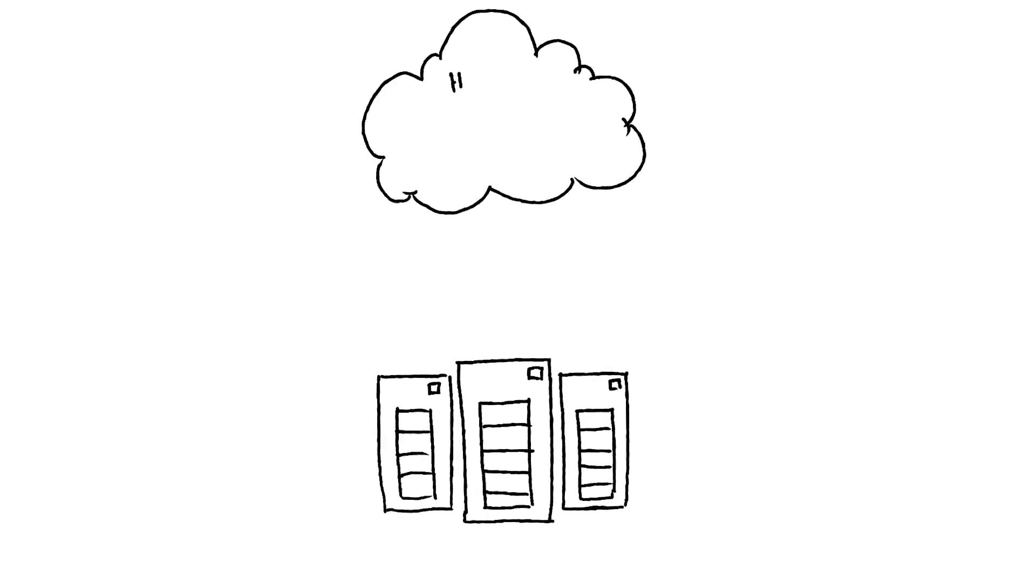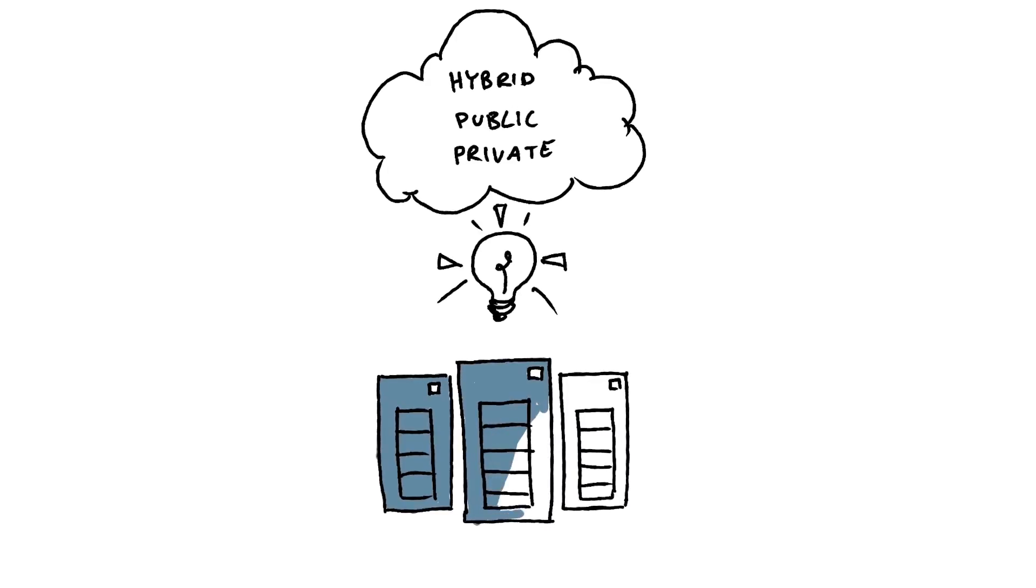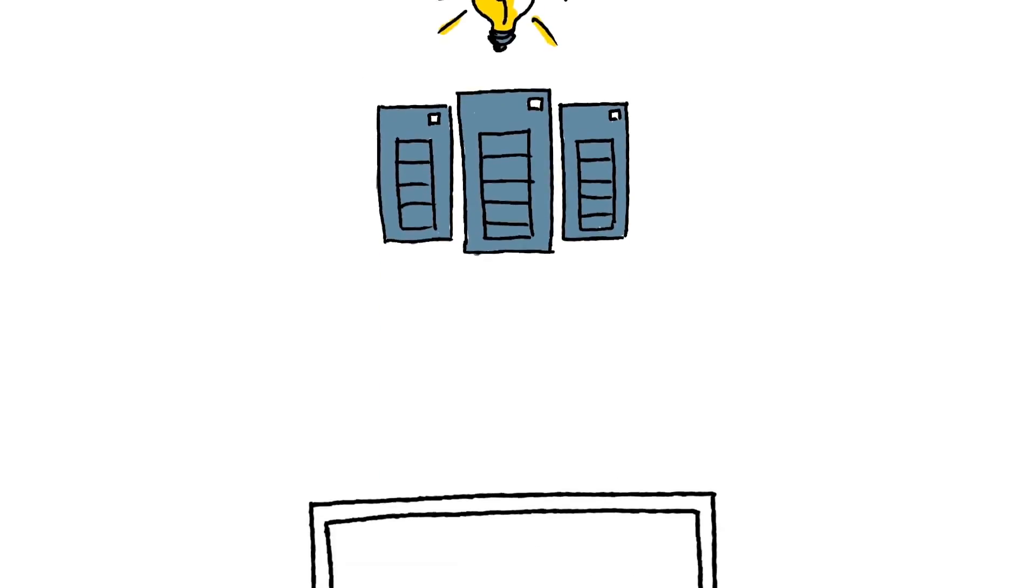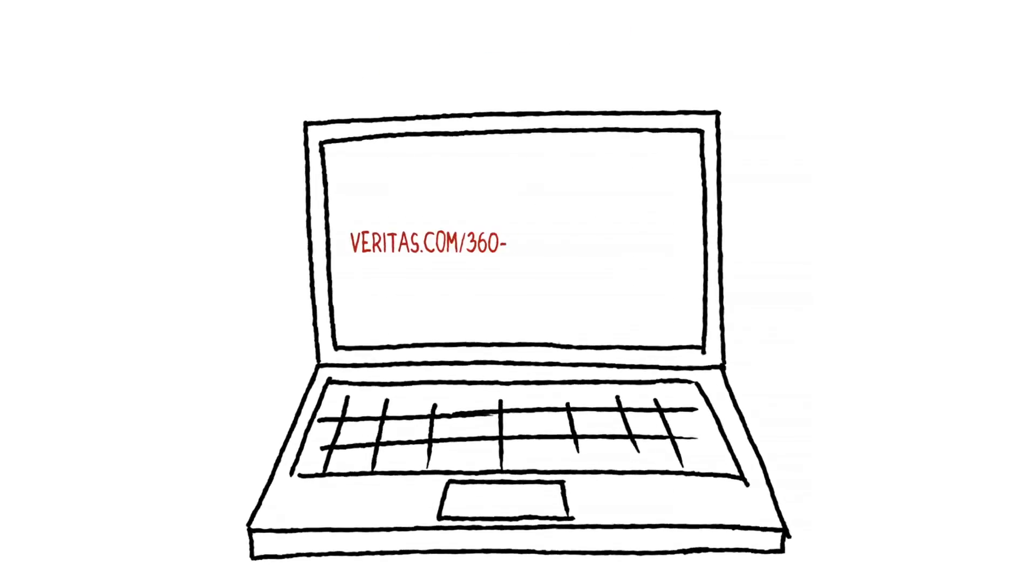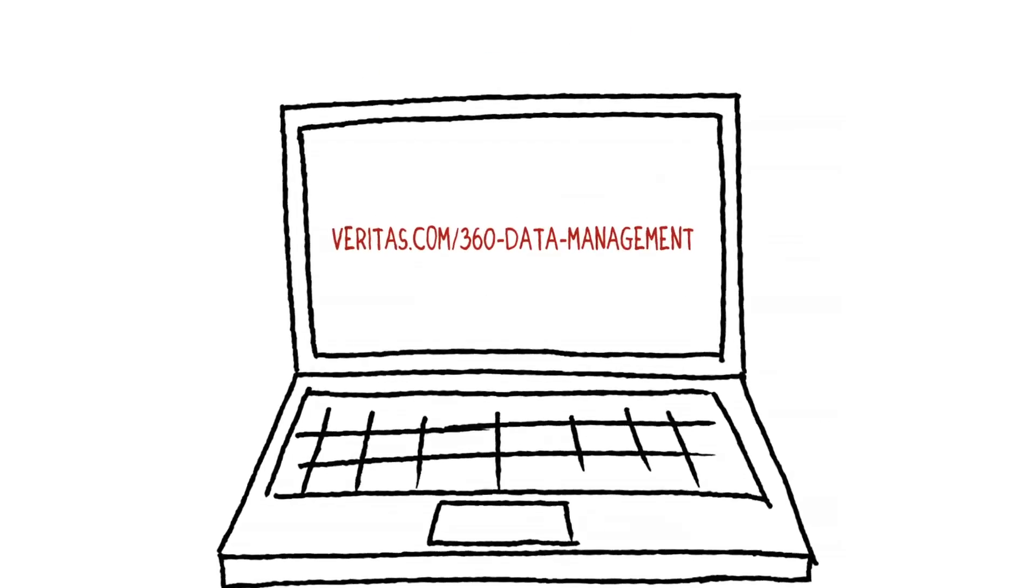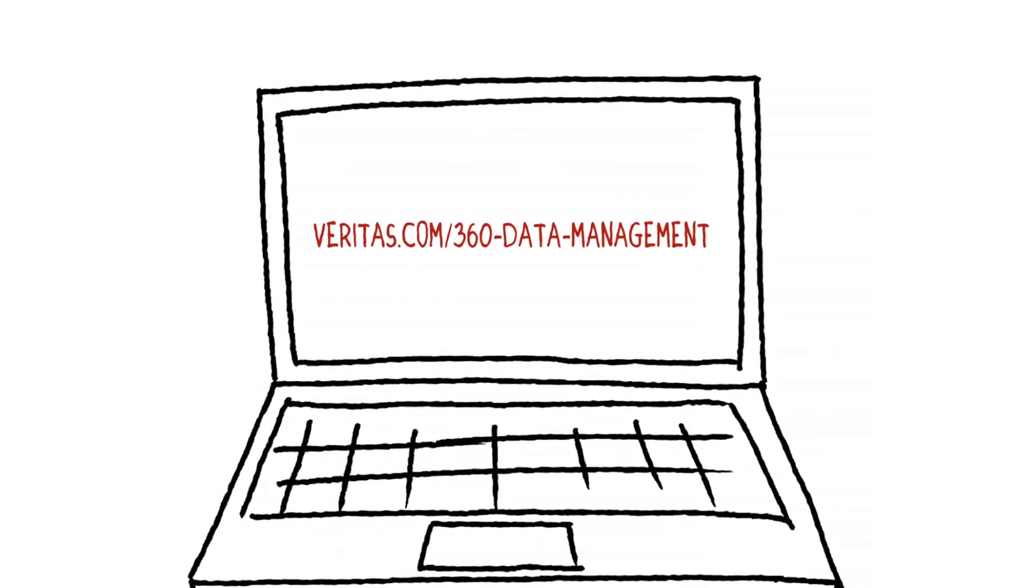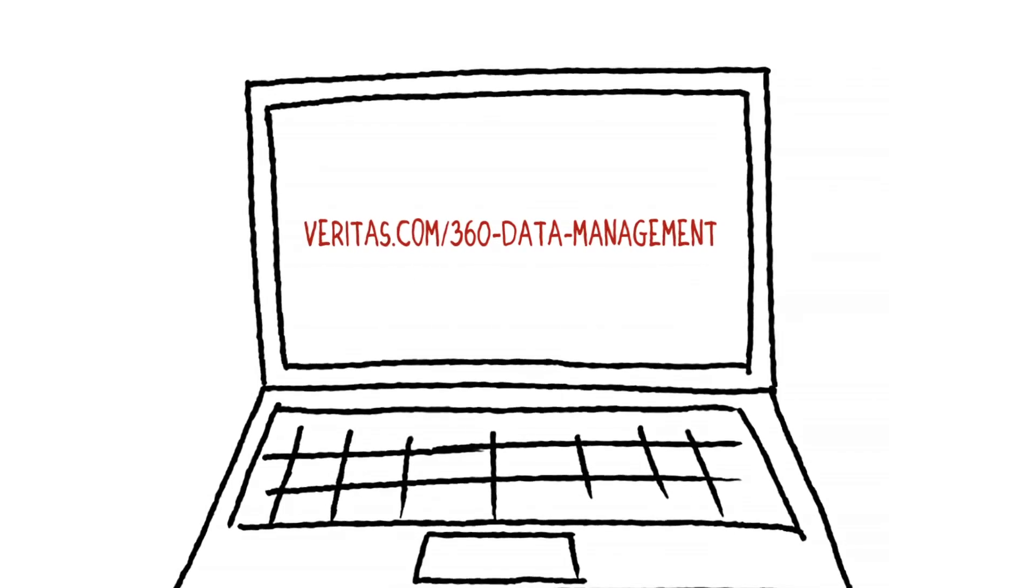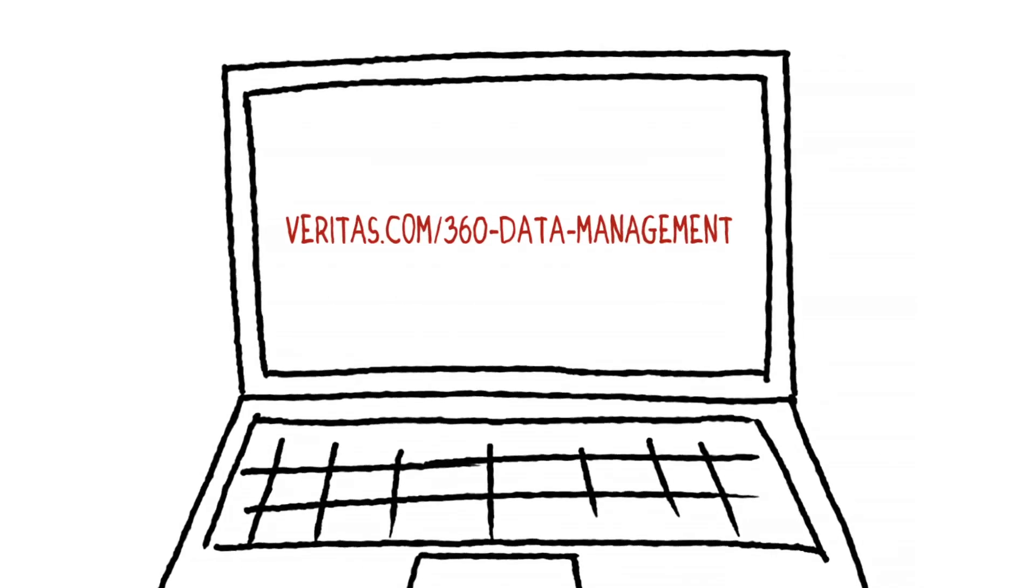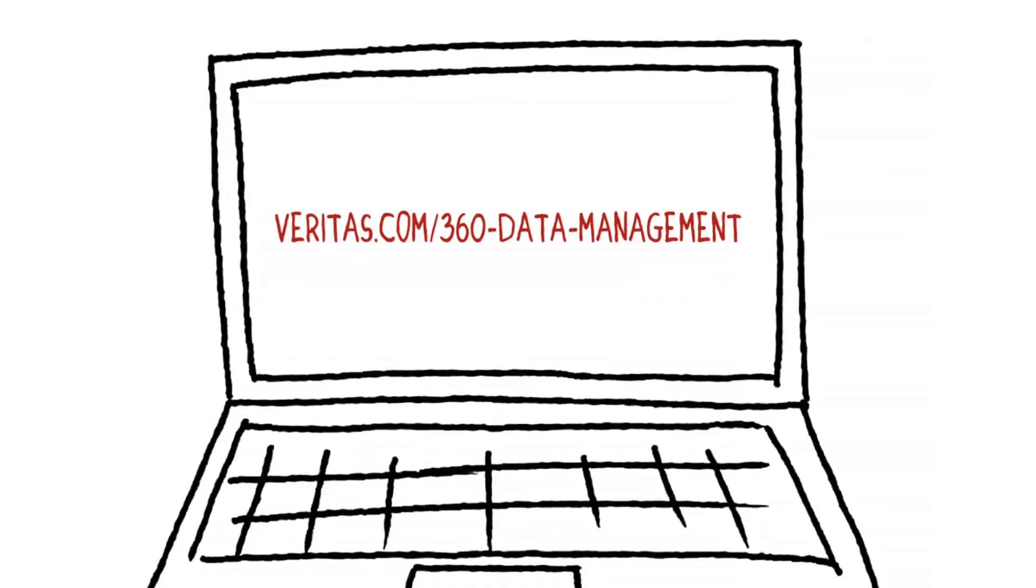Because our enterprise data management solutions are software-based and vendor-agnostic, no matter what hardware, cloud service, or virtualization environment you use, our solutions will never limit your flexibility, your plans, or your systems. Please visit veritas.com/360-data-management to learn more about 360 data management and how we can make your data work for you.